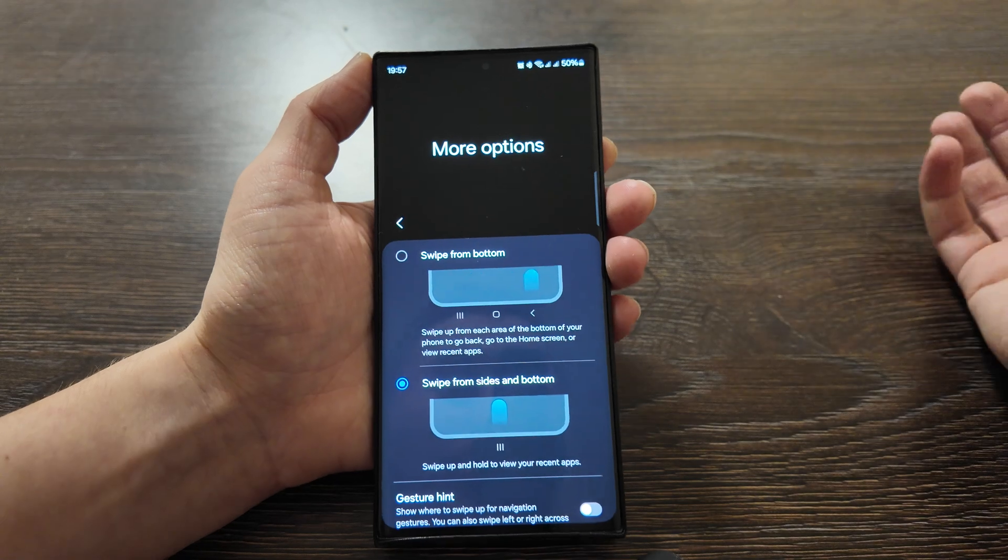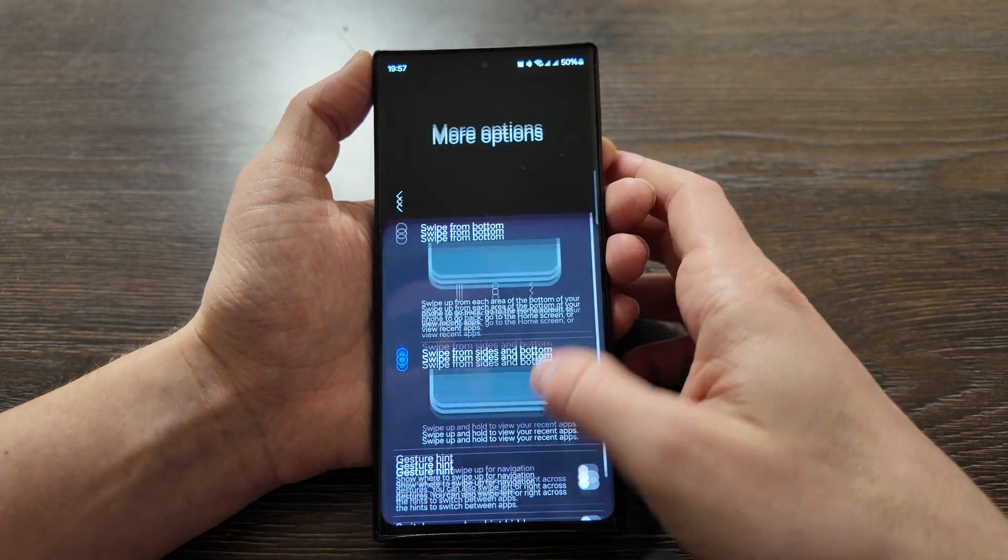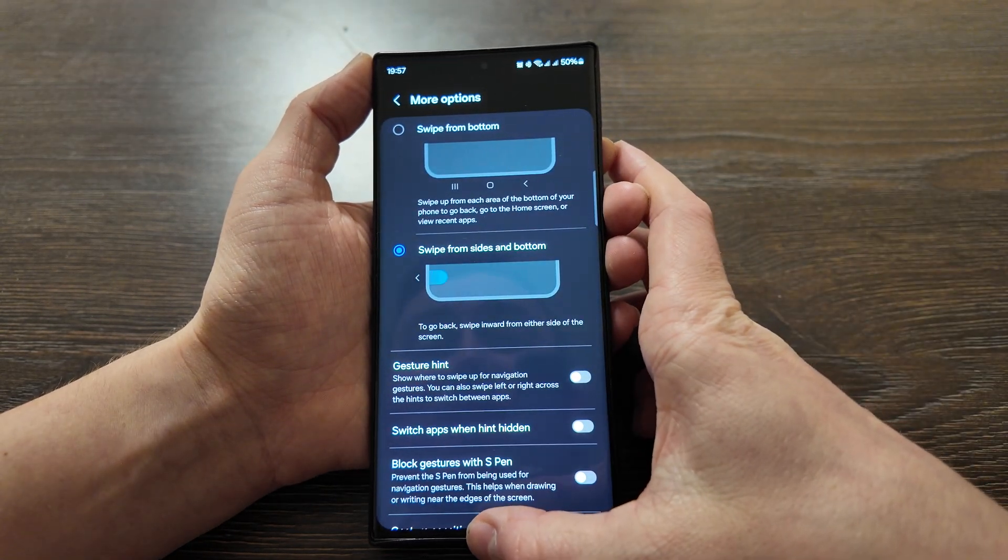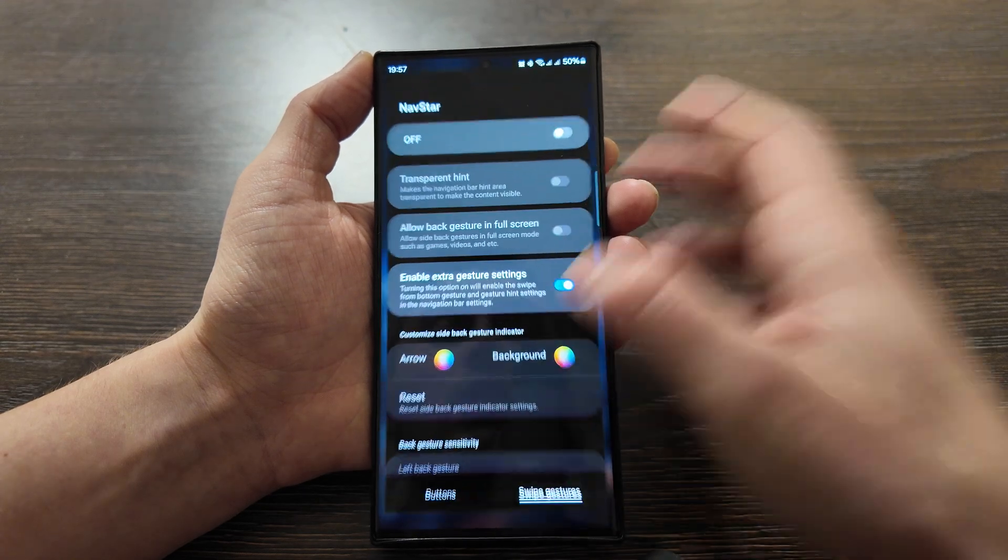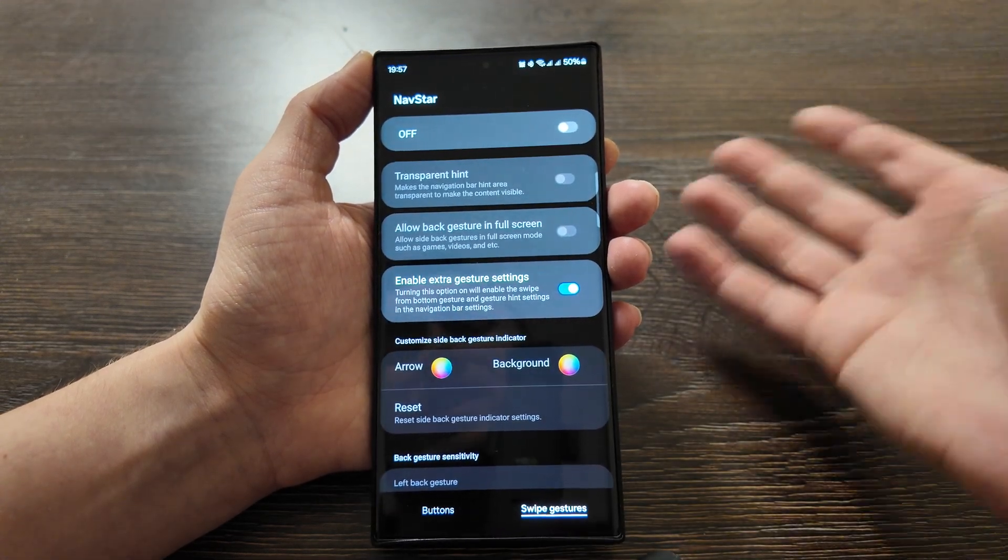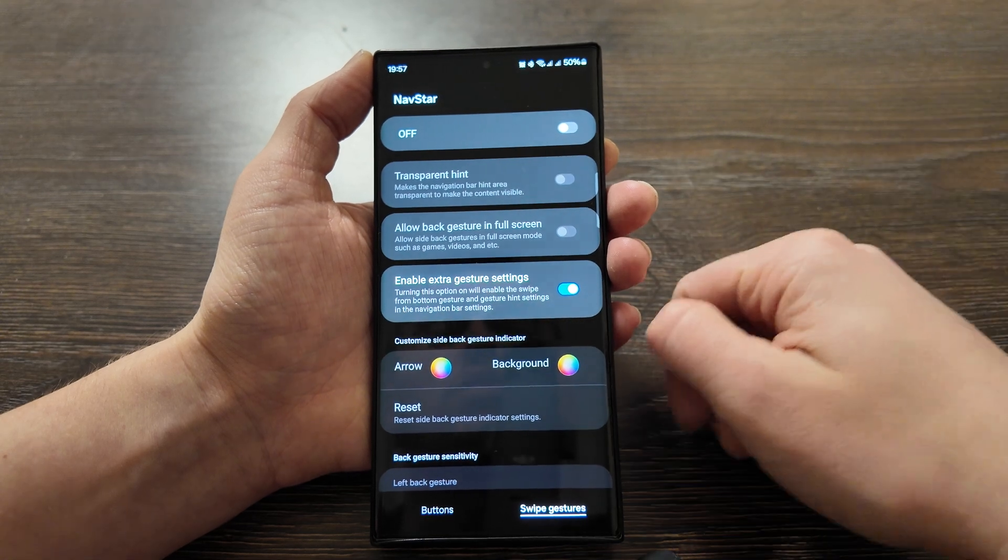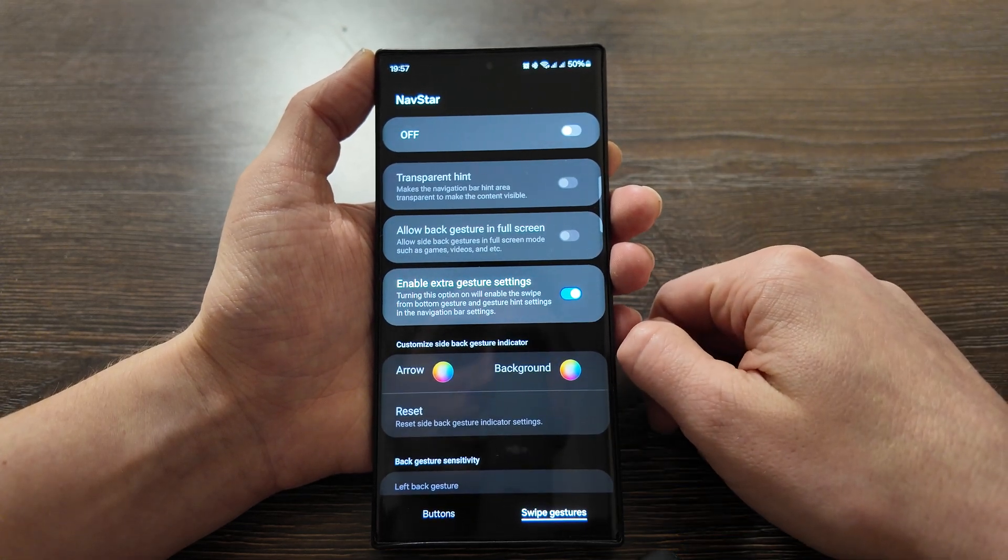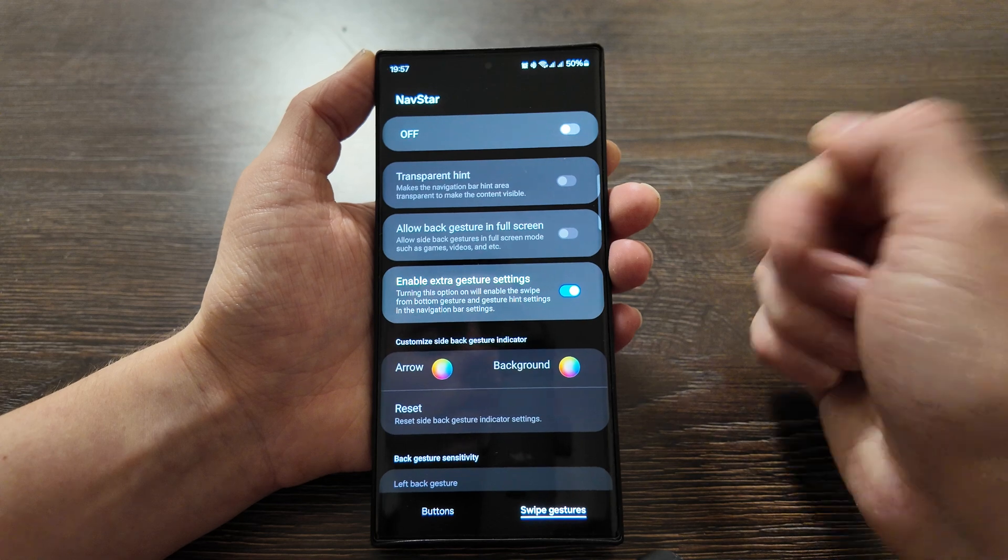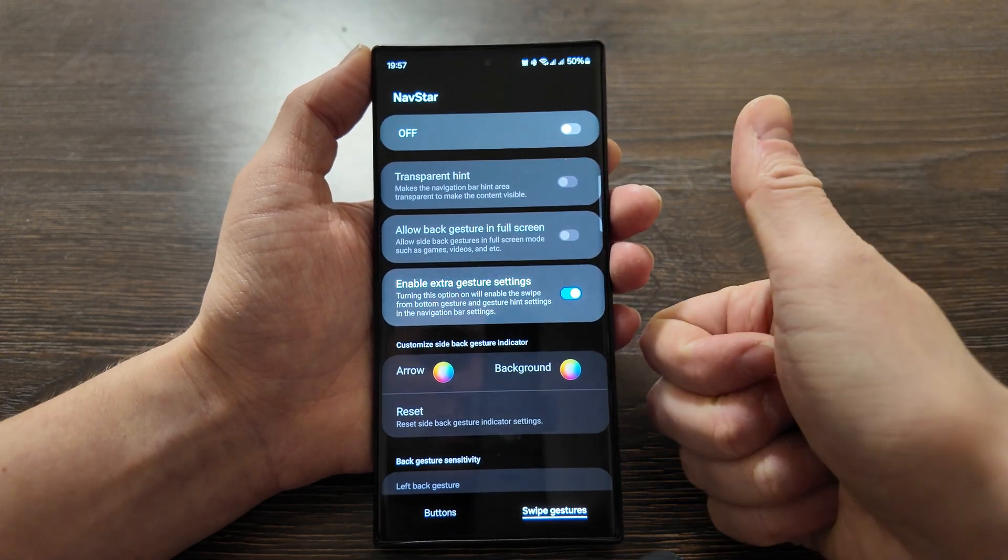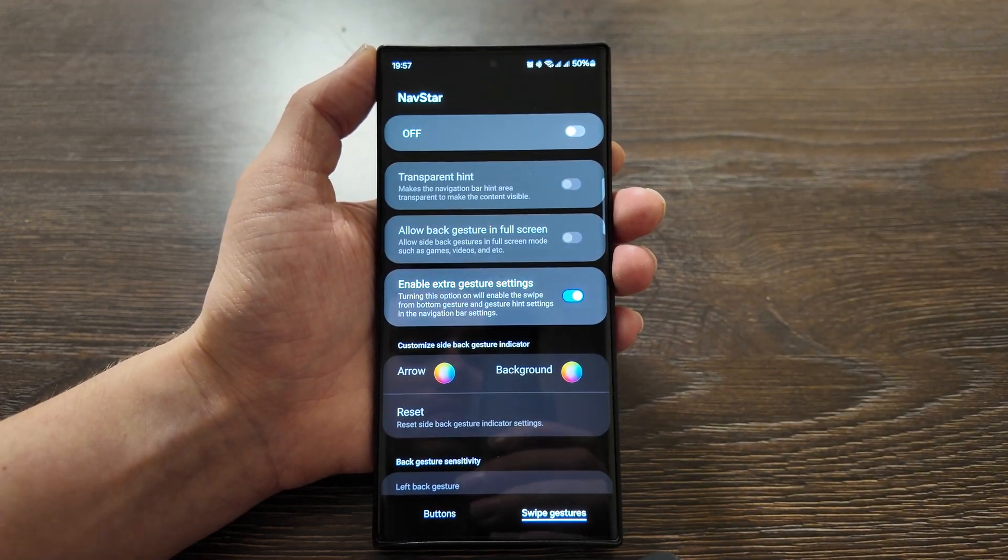And basically that's pretty much it. What I wanted to show you is how to easily hide this gesture hint using NavStar or just in the settings if you have a phone like Galaxy S23 Ultra. All right, that's it. In case you still have some questions put them in the comments below. Put the thumbs up and see you next time.